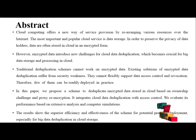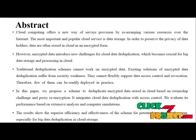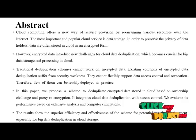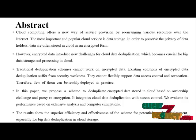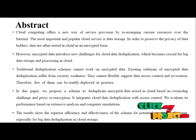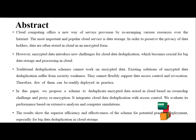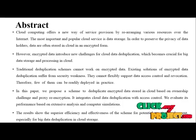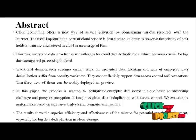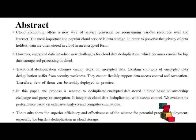Therefore, few of them can be readily deployed in practice. In this paper, we propose a scheme to deduplicate encrypted data stored in cloud based on ownership challenge and proxy re-encryption.